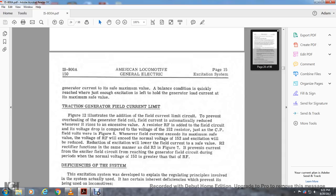Traction generator field current limit: Figure 12 illustrates the additional field current limit to prevent overheating. The field current is automatically reduced whenever it rises above the accepted value. A resistor RF is added to the field current circuit, and the voltage drop with the current pair equals the voltage of rheostat 152, just as the CP field volts were used in figure 8. When current exceeds the maximum safe voltage, the voltage of resistor RF will exceed the normal voltage of resistor 152, excitation will reduce, and this reduction will lower the field current to the safe value. Rectifier R2 functions the same way as R2 and R3 in figure 7 to prevent the generator field current from being exceeded during periods when the normal voltage of 150 is greater.